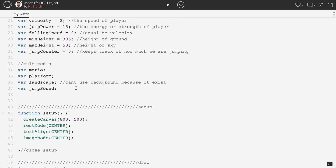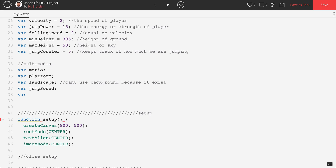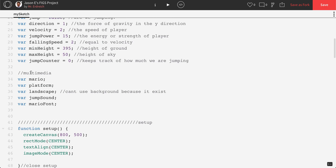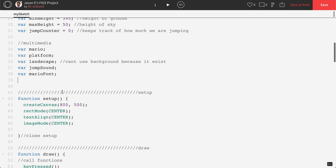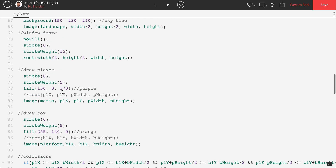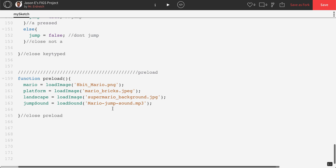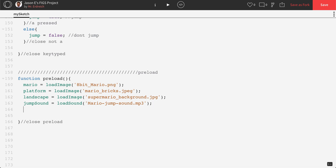All we're going to do is start by making a variable for our font. I'm going to call it MarioFont with a capital F. I'm doing this in the global section of my program underneath my multimedia section. Let's scroll down to function preload, because we have to associate that with our actual imported font.